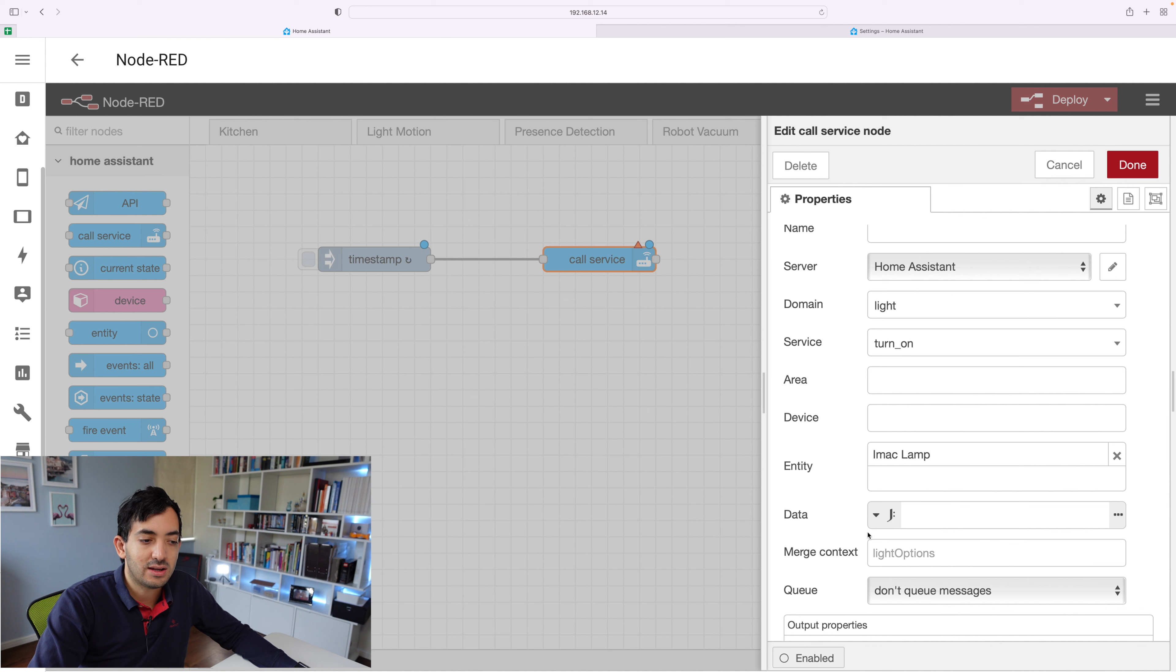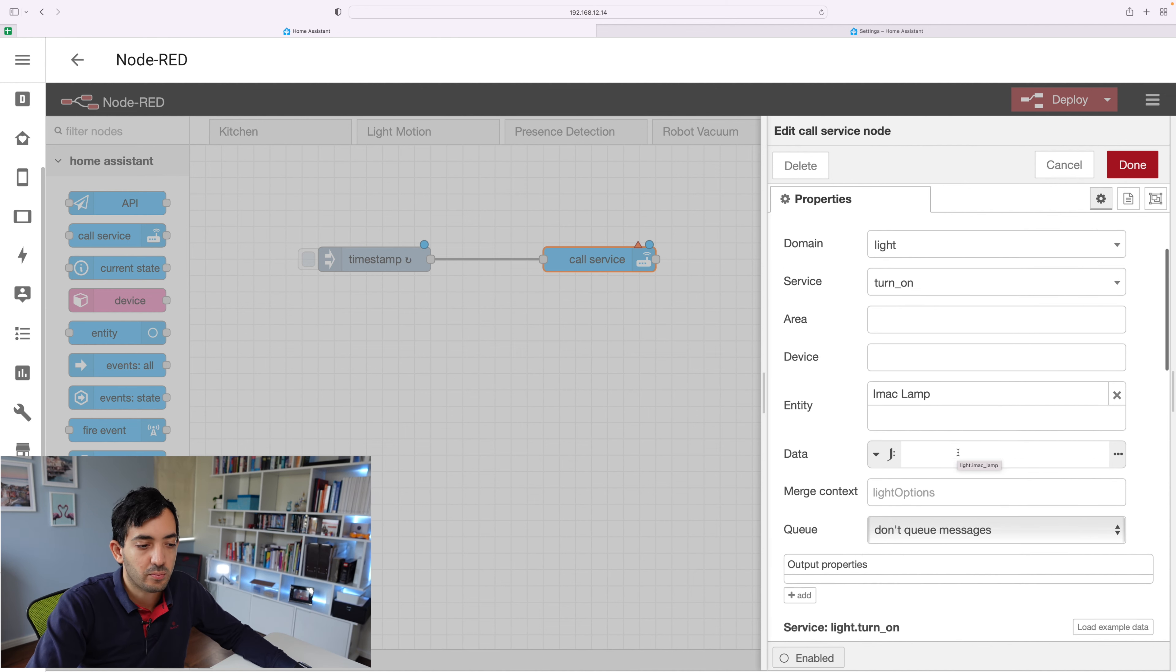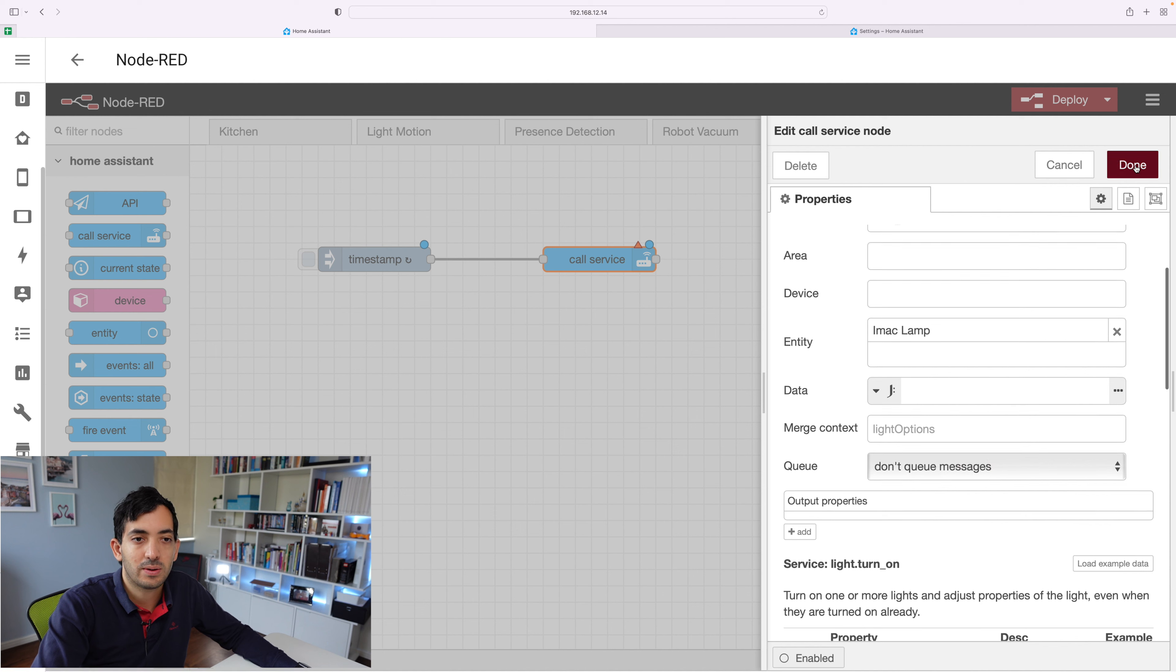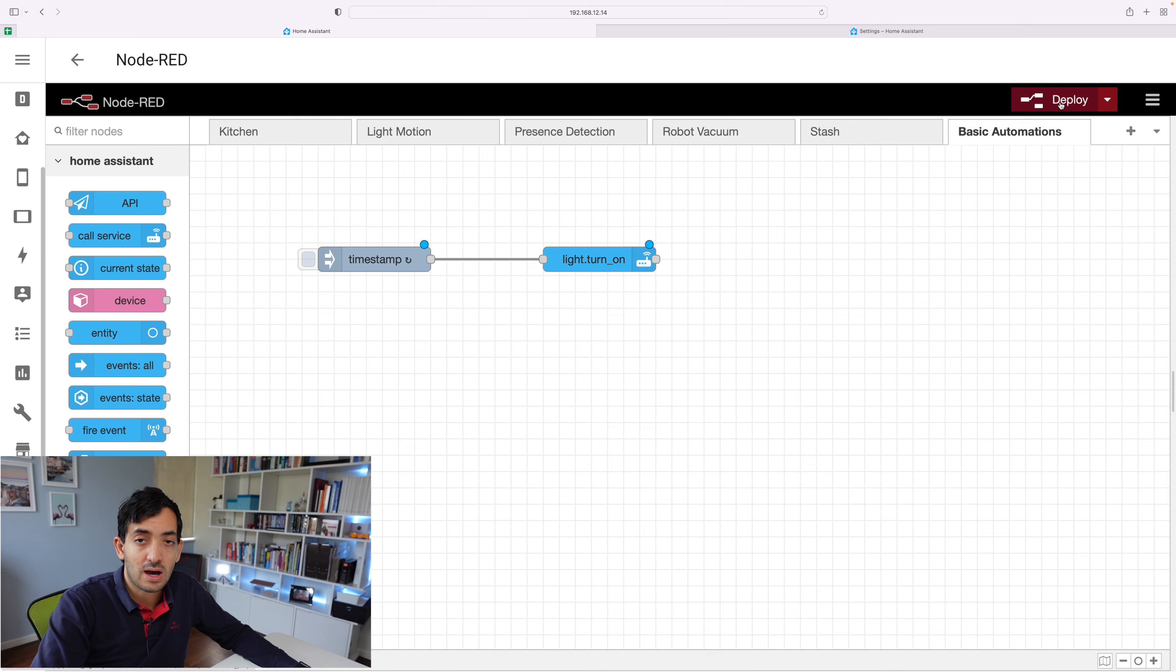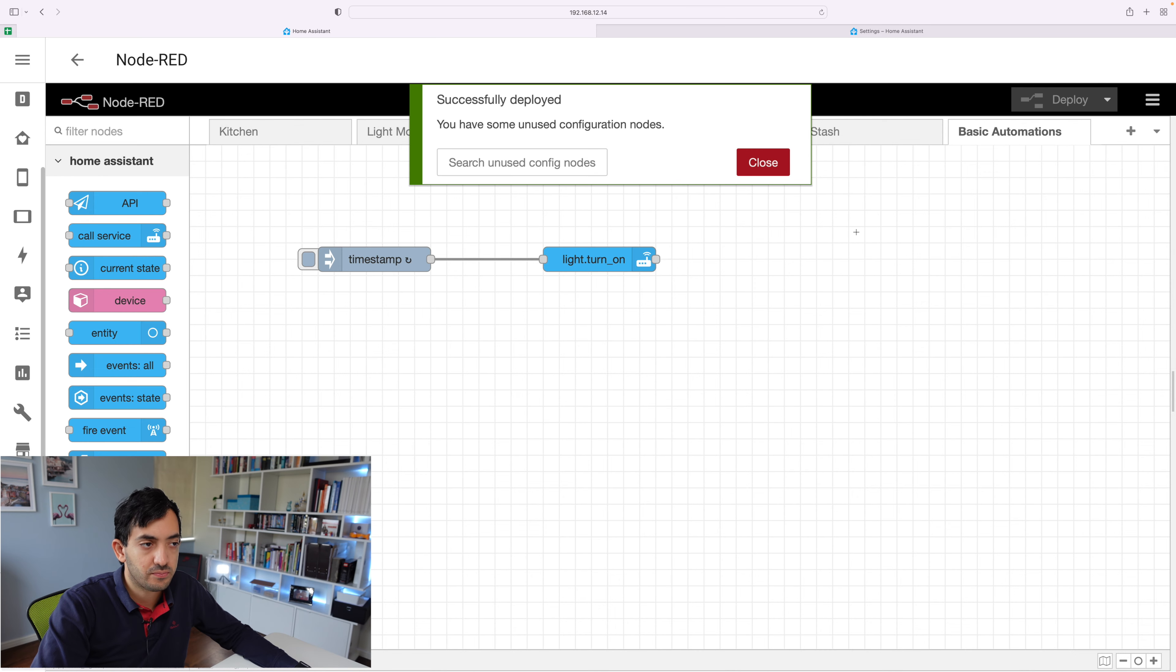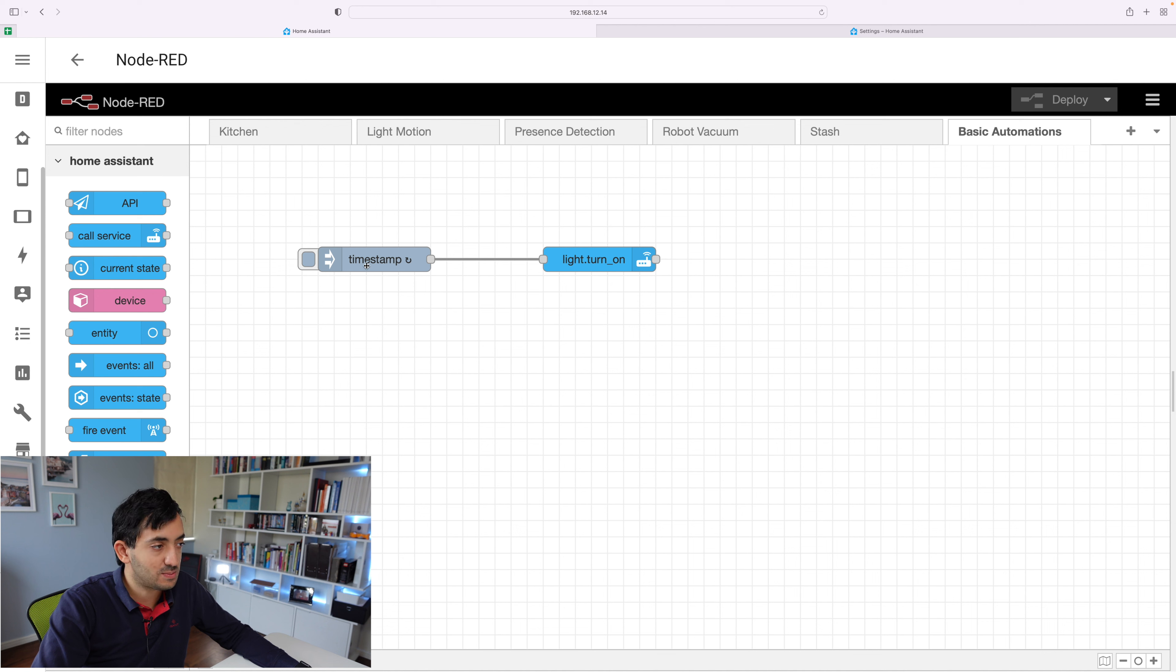Under data, you can add more configuration like color, brightness level. But for now, we'll keep it simple in this video. Okay, done. And that's now configured. You can tap on deploy. And now that you've deployed it, this will actually turn on at the specific time mentioned over here.